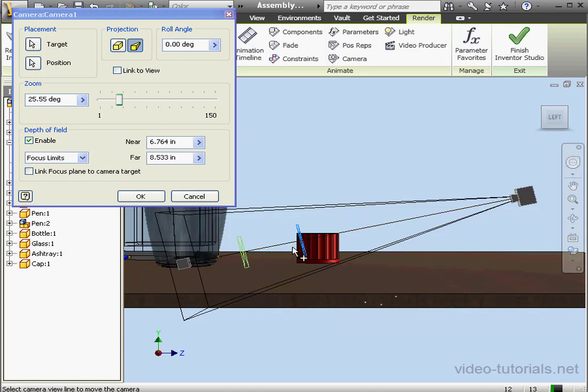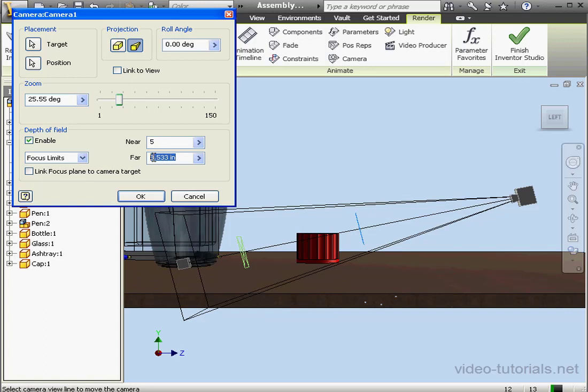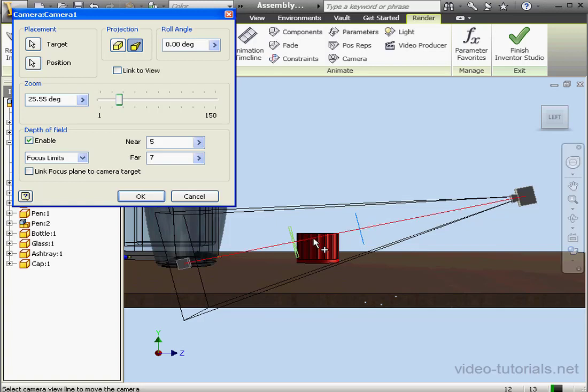Let's set the near plane to 5 inches and let's set the far plane to 6.75 inches. Actually, let's set it to even 7 inches. Now our cap is in focus and the background is a little bit blurry.